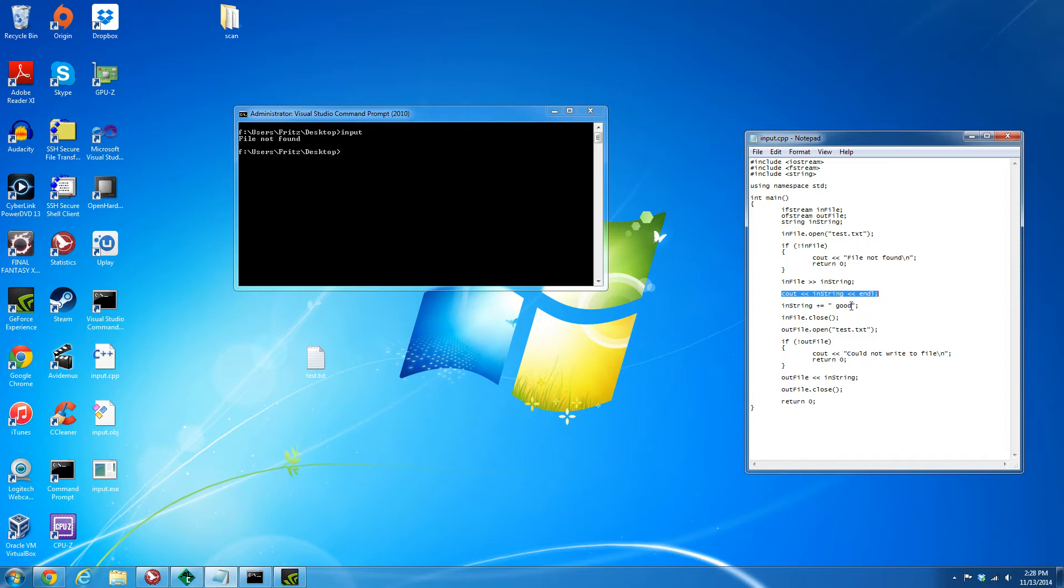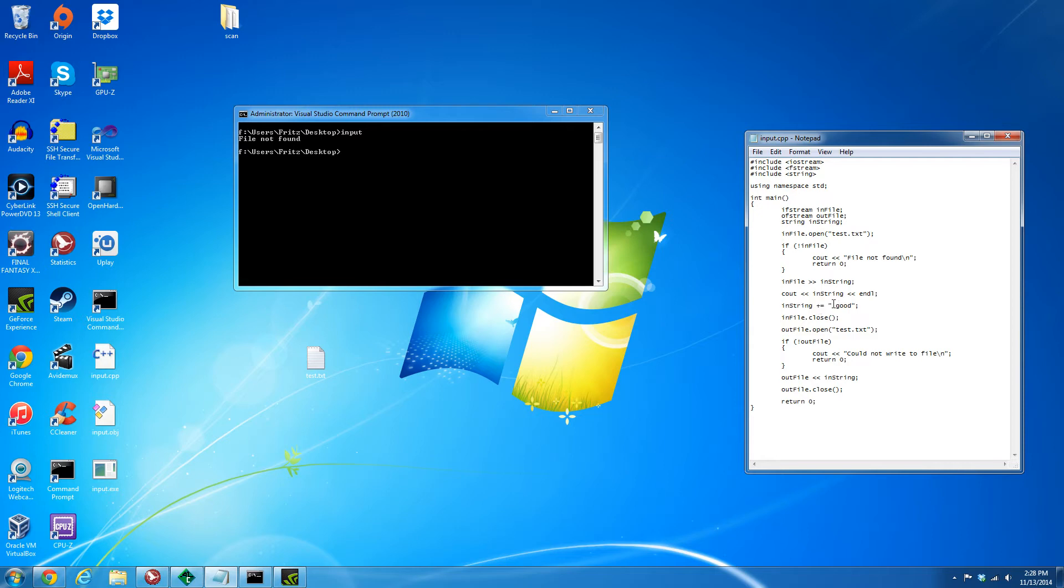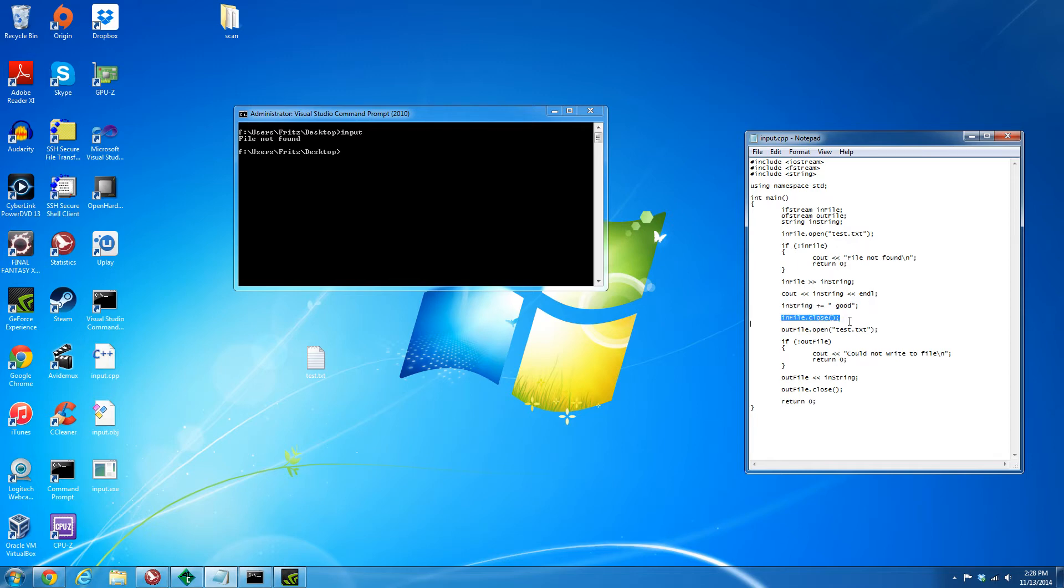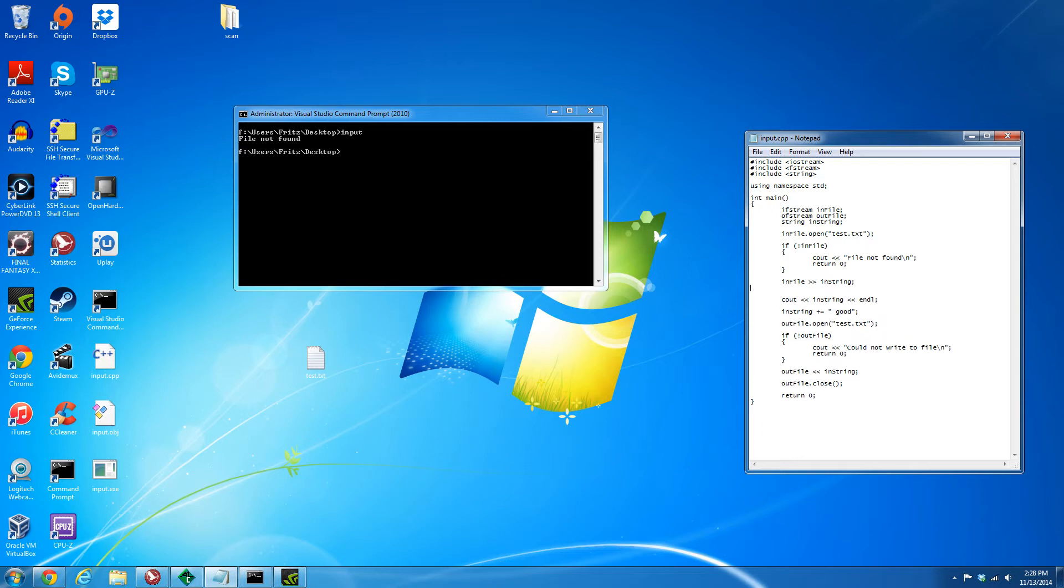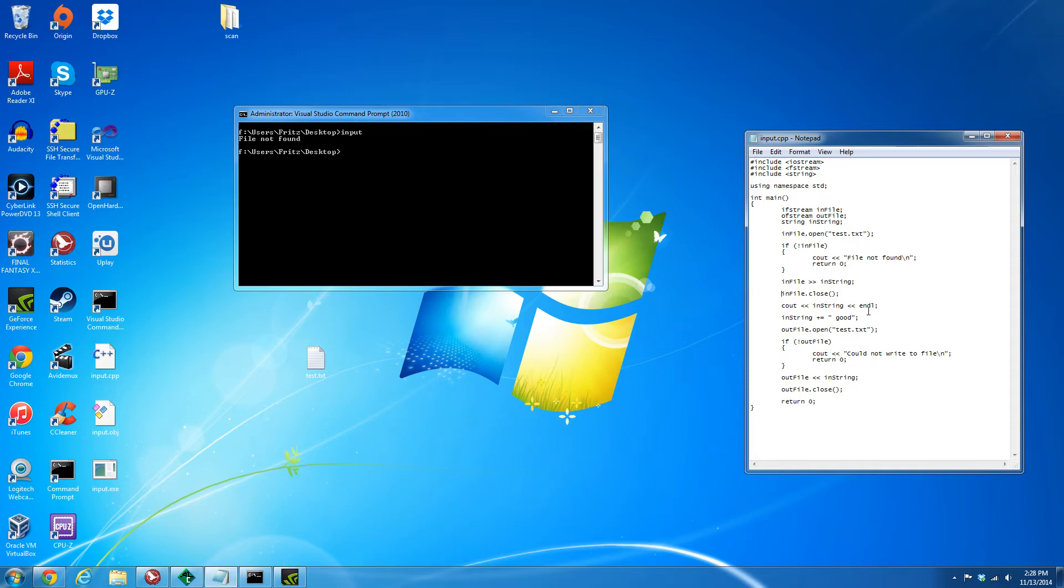At this point is when we're reading into the string, and then once that happens we're gonna print it out like an echo. We're just going to show what we had just read, and you'll see that we only read up to "okay". Then we're gonna concatenate to the string, so we're basically adding space "good" to the end of "okay". Then we're going to close the input file. This can be done earlier actually, it doesn't have to be down there, it can be anywhere you want.